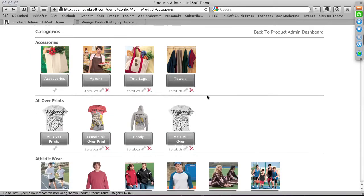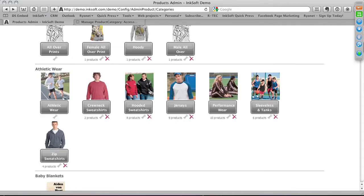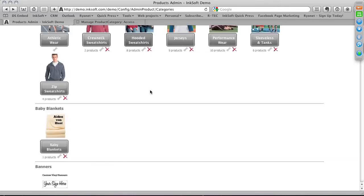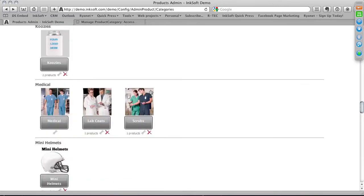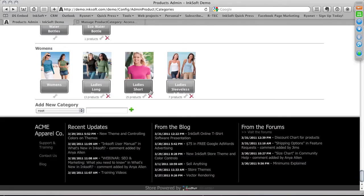To recap categories: you can edit a category to see the products warehoused in it, change the product image representing the category, and delete a product category entirely. Now we'll scroll to the bottom where we have the ability to add a new category.